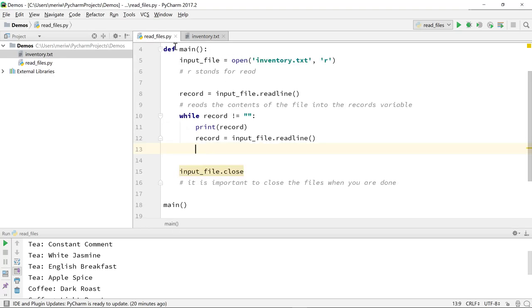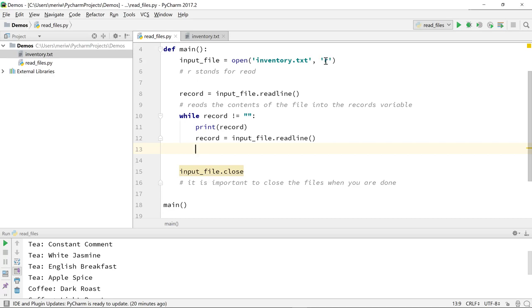So to read in a file, I'm doing everything in the main method. I've got it up here, I call it here. I first define my input file, this is my variable name, and I have it opening inventory.txt with 'r'. R is to read. We're only reading, we're not making changes, we're not overwriting.